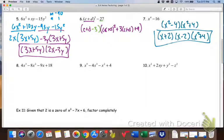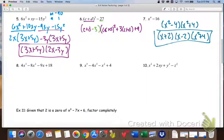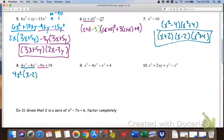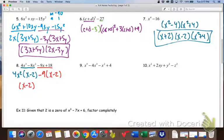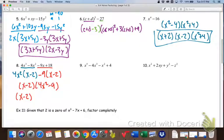Now for four-term factoring — these are actually pretty simple if you've been using the same grouping method. For number 8, we look at the first two terms and take out what's common: 4x² comes out, leaving (x − 2). Then from the next two terms, minus 9 comes out, also leaving (x − 2). The parentheses match. Everything not in the parentheses gives us (4x² minus 9). But we're not done — 4x² minus 9 is a difference of squares, which factors into (2x minus 3)(2x plus 3).